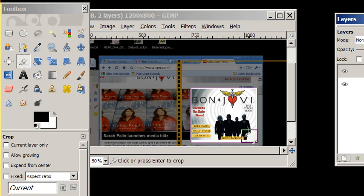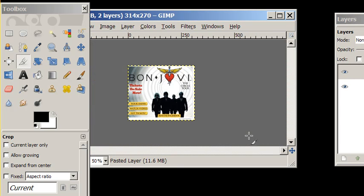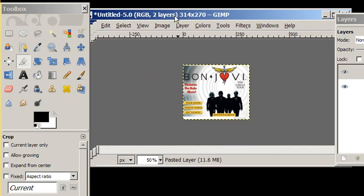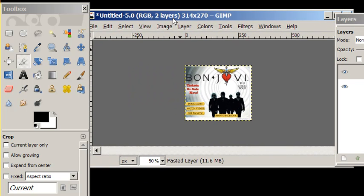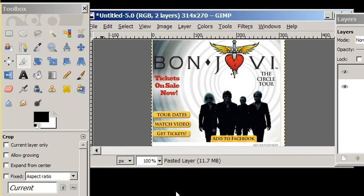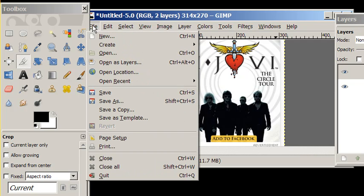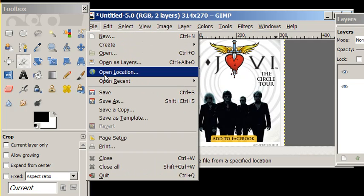And there's my ad. I have a picture of it now. The last thing I would need to do would be to save it. And I could save it as a JPEG, or I could save it as a PNG file.